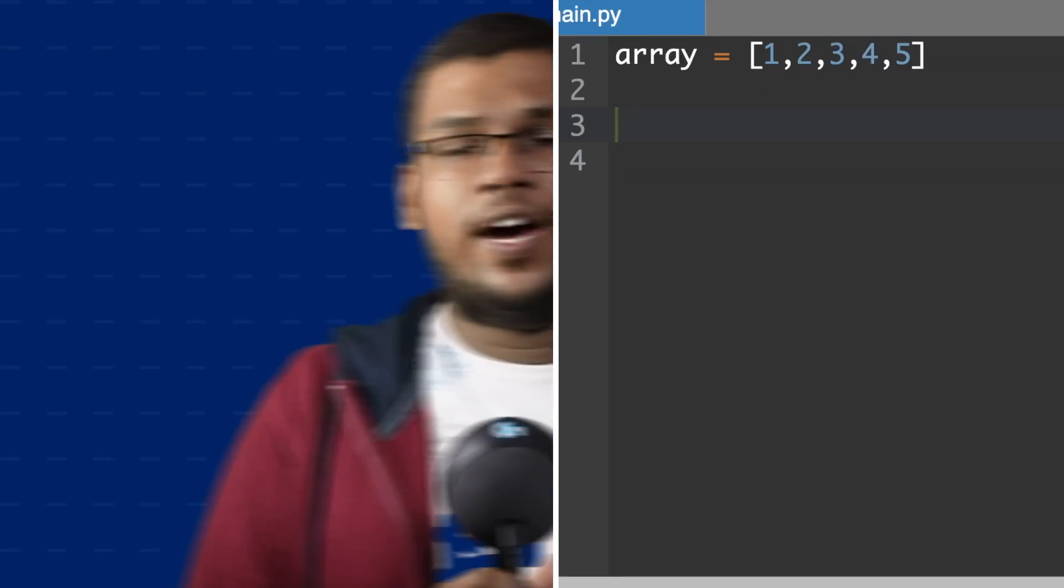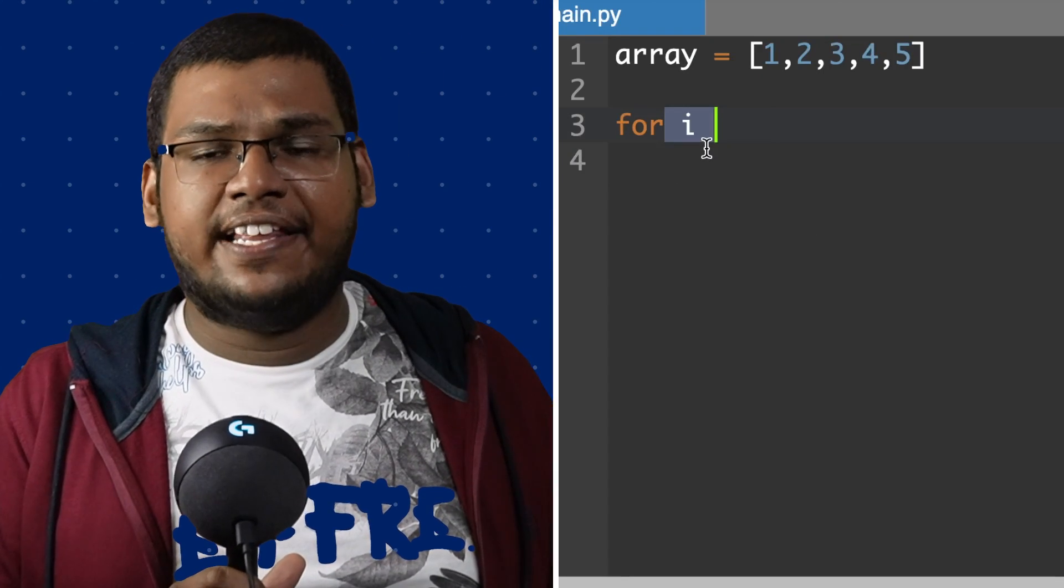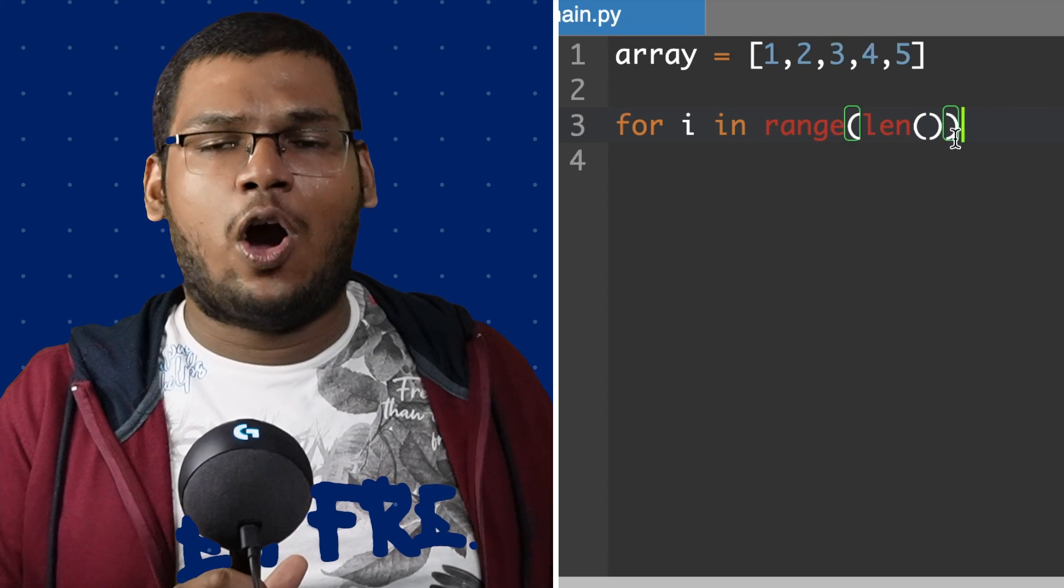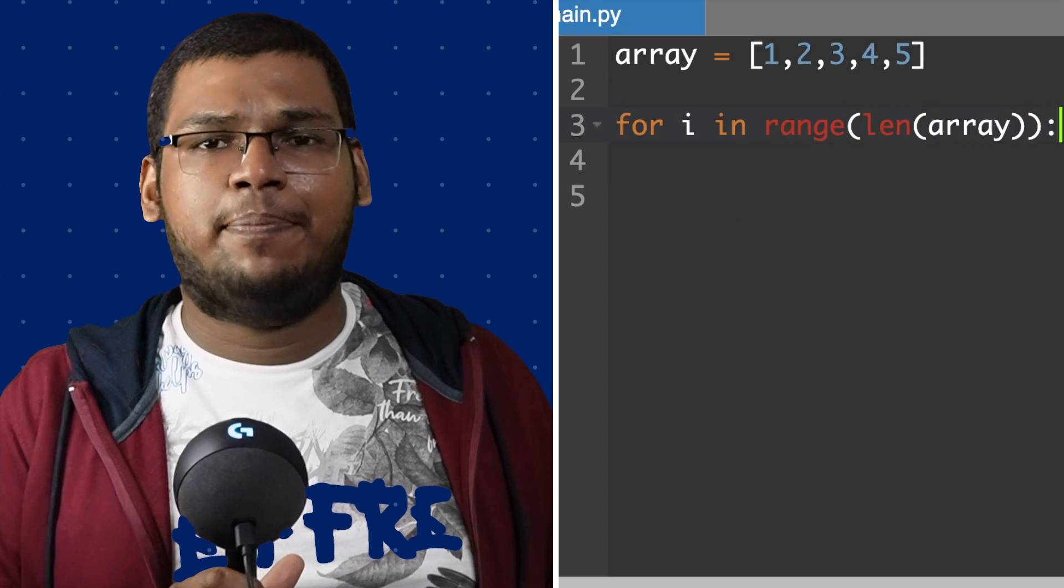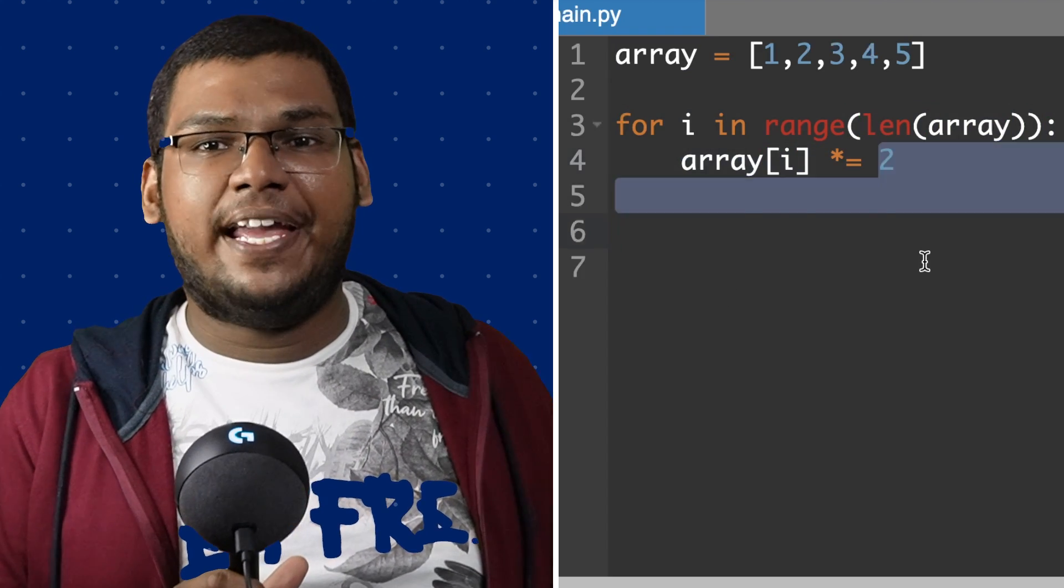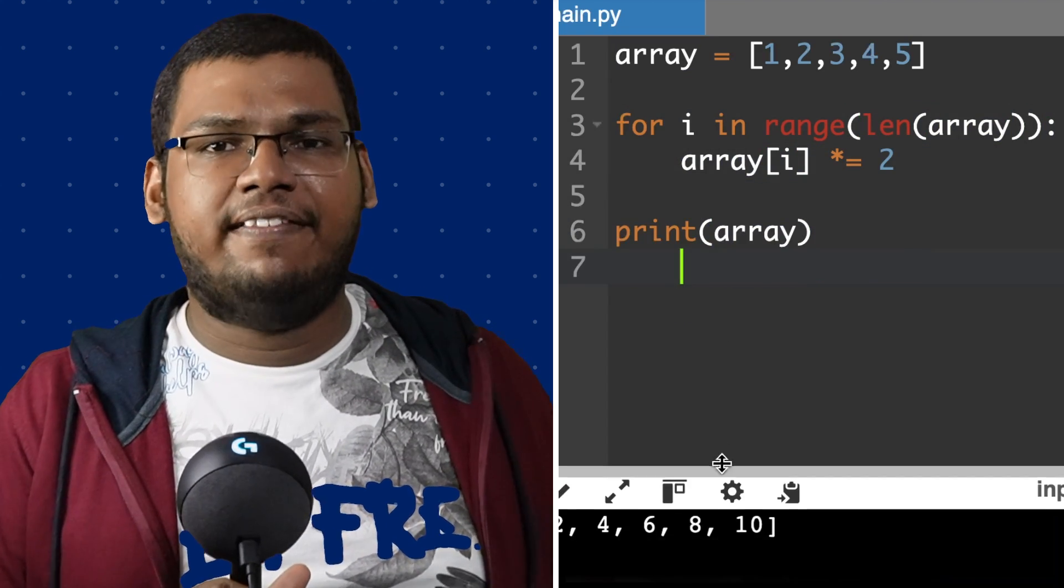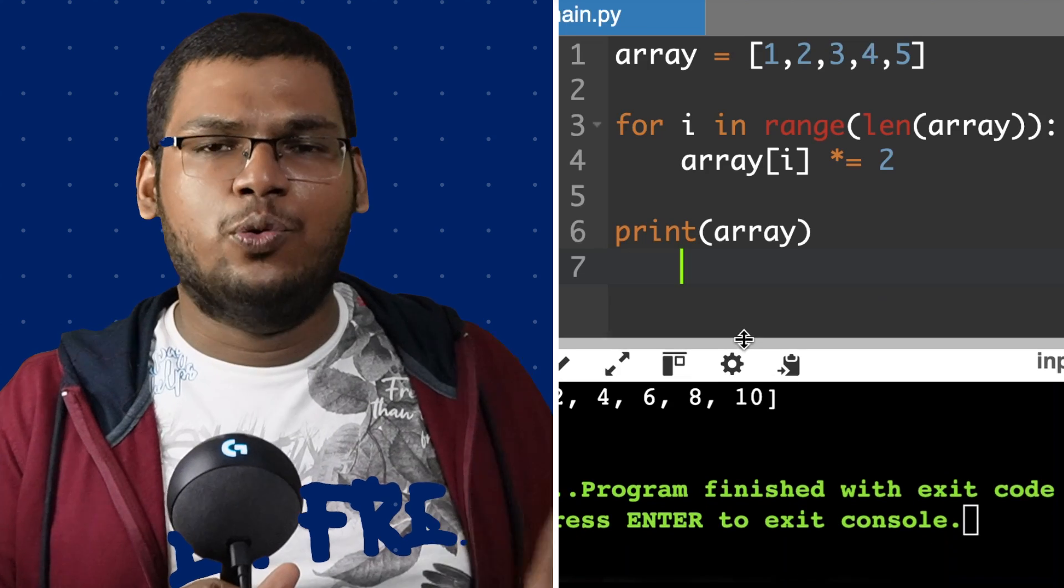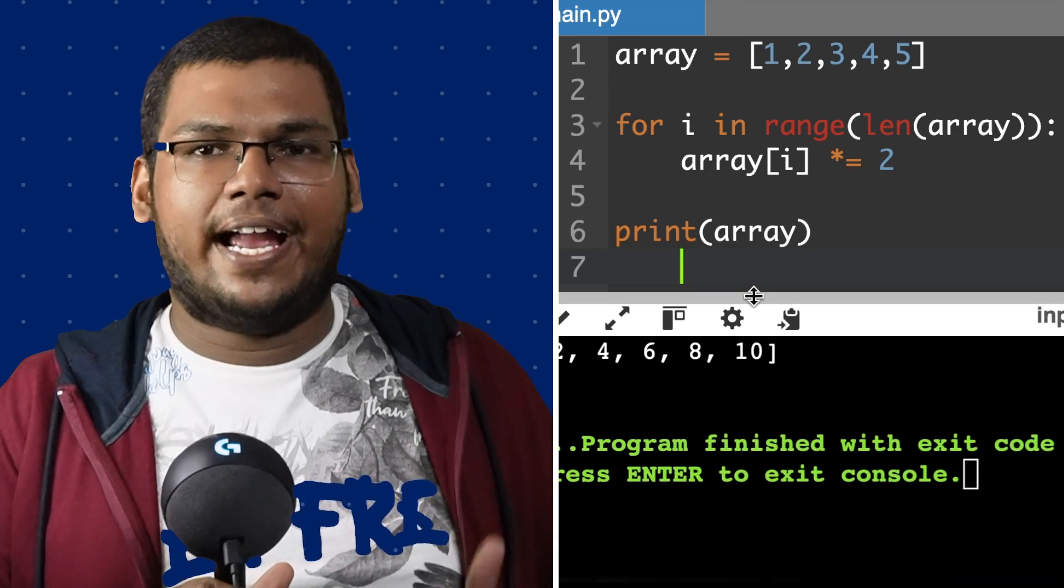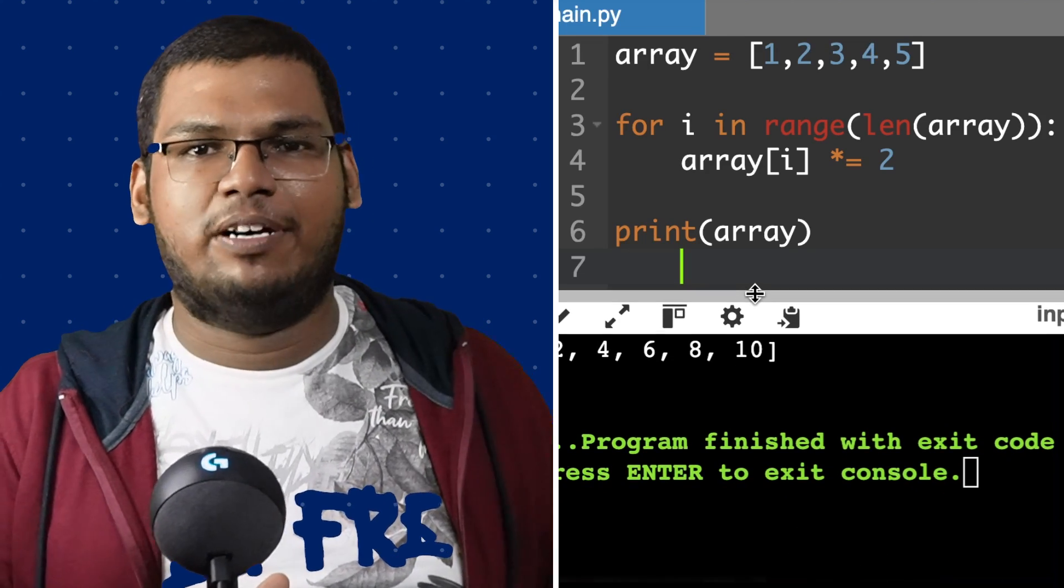For example, we have a given array equals [1, 2, 3, 4, 5]. For i in range of length of an array, we are using array[i] multiplied equals 2, so it will multiply each element of the array. Now our array is [2, 4, 6, 8], so it simply multiplied each element.